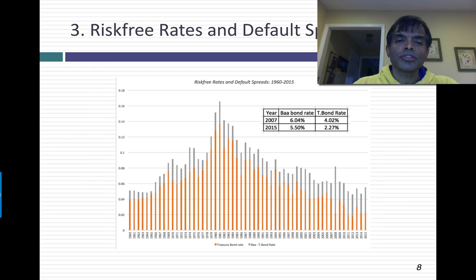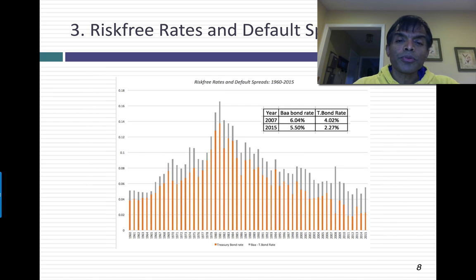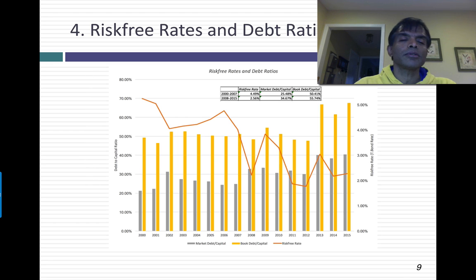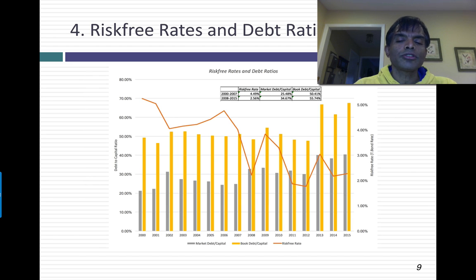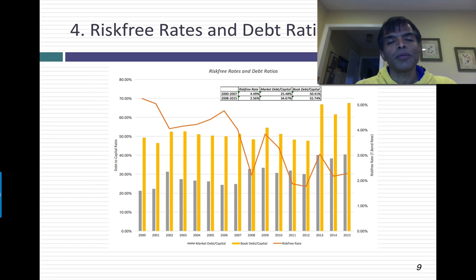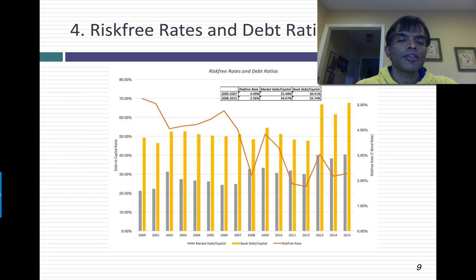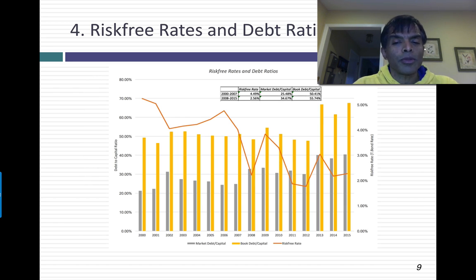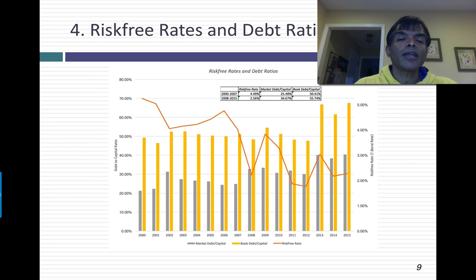Nominal growth has changed as risk-free rates have changed — as risk-free rates came down, nominal growth came down too. Risk premiums, both in the equity and bond markets, have changed as well. As risk-free rates have changed, companies have also changed the way they fund themselves. These are market and book debt ratios for U.S. companies going back to 2000. If you look at the pre-2008 numbers versus the post-2008 numbers, you notice a fairly significant shift — U.S. companies now use a lot more debt than they used to. This reflects the fact that when rates are lower, both the cost of equity and the cost of debt come down, but debt is still a little more attractive than equity, and that's playing out as higher debt ratios.